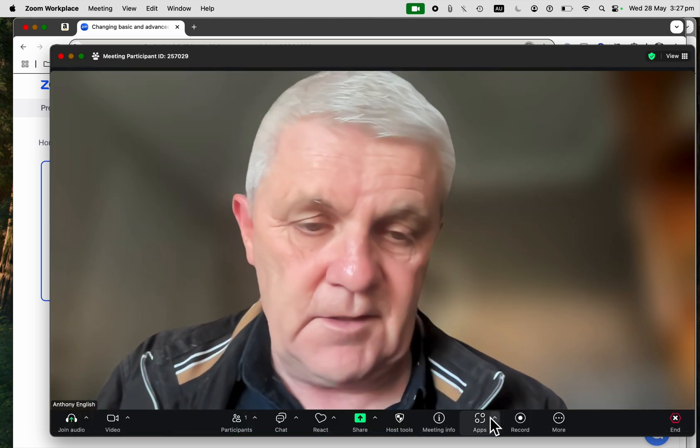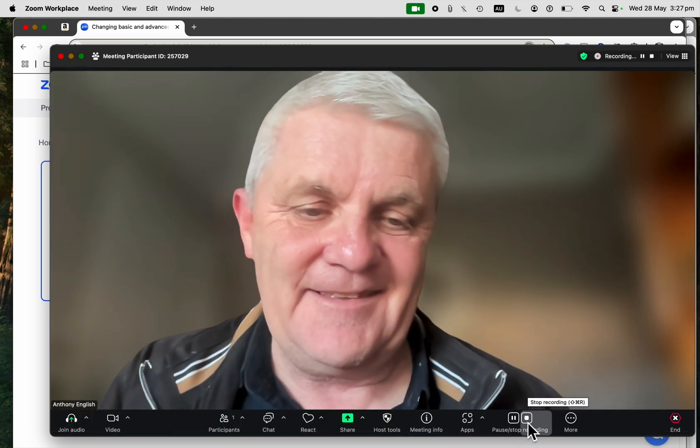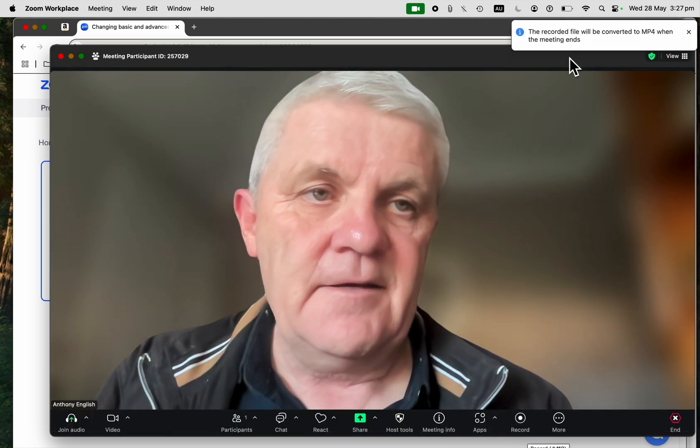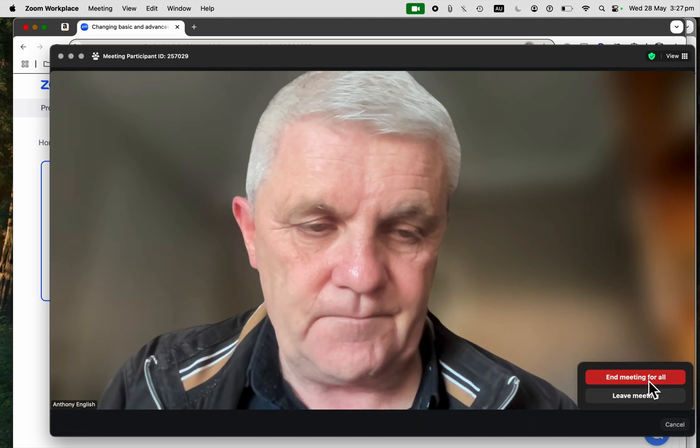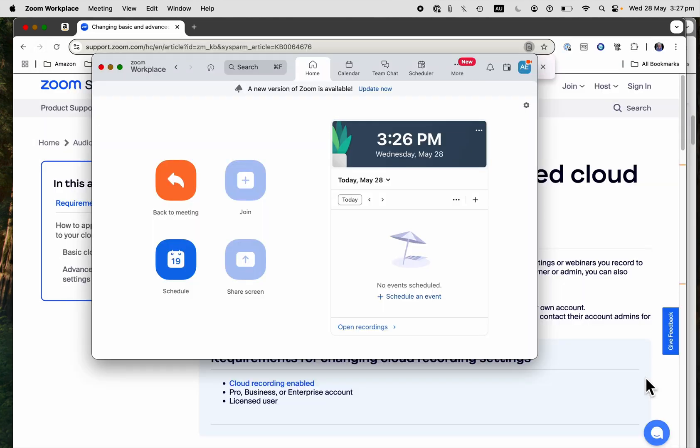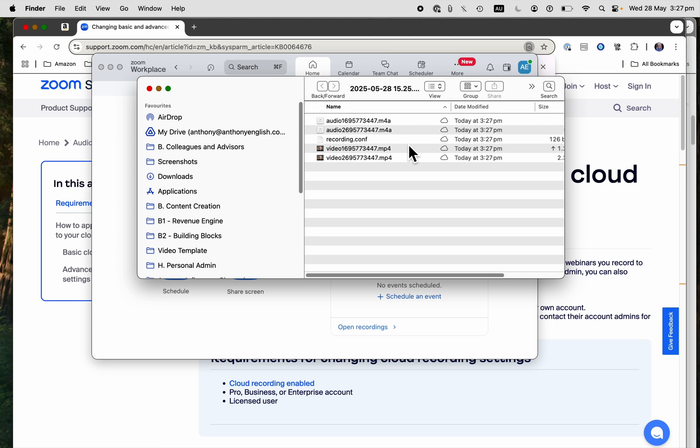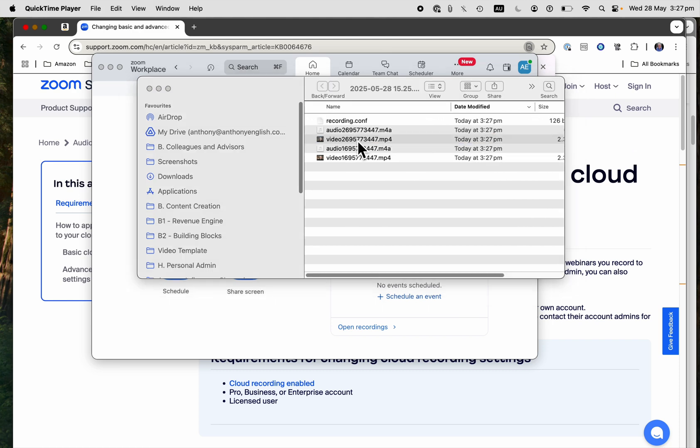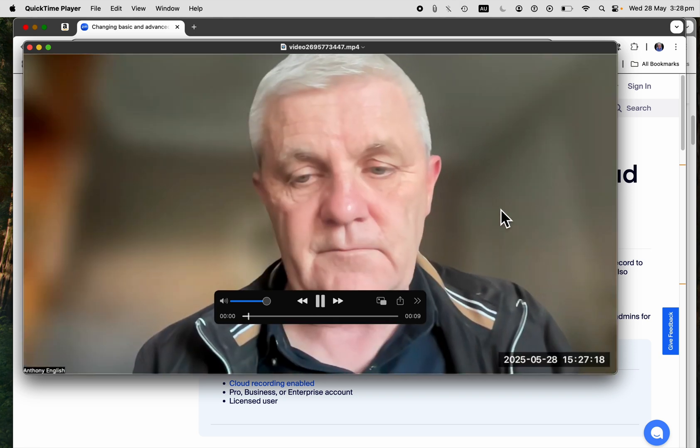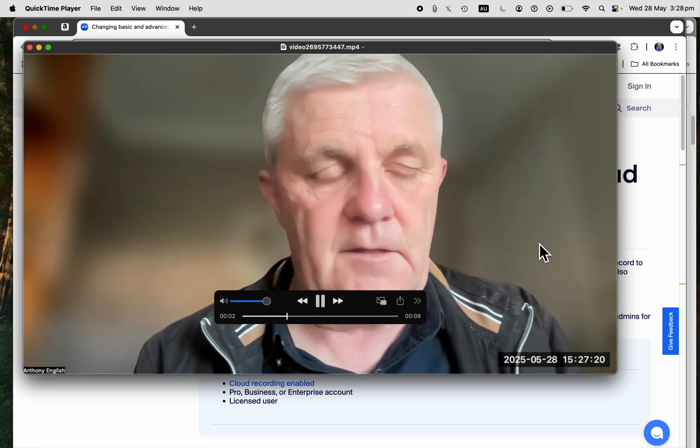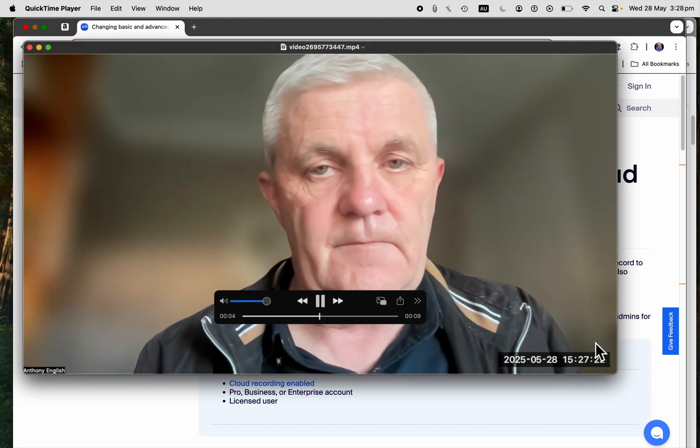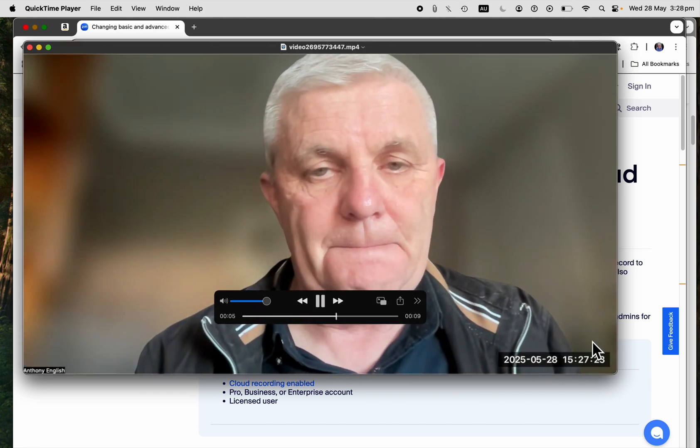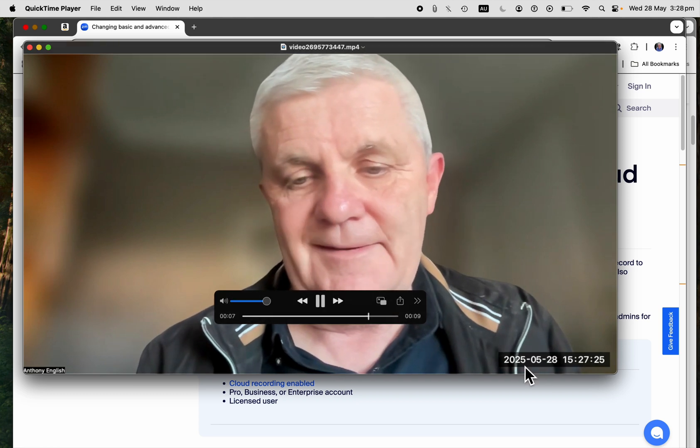So I've got that turned on, and now when I do the recording, it converts the meeting, and now if I look at this recording here, you can see the timestamp appears down the bottom of the screen.